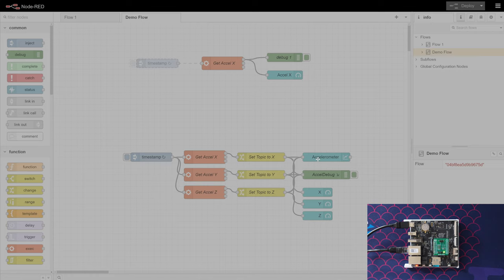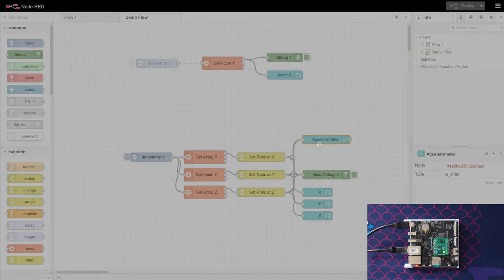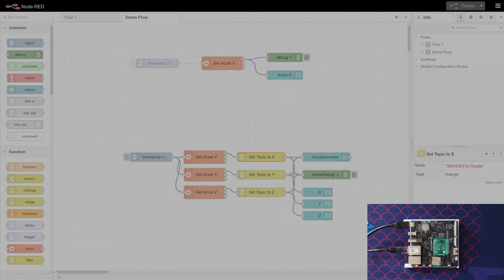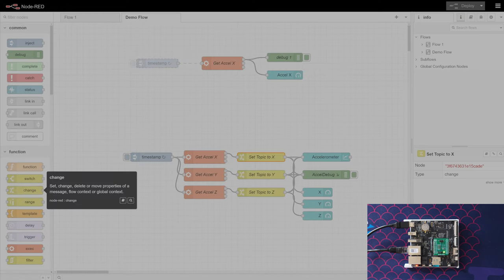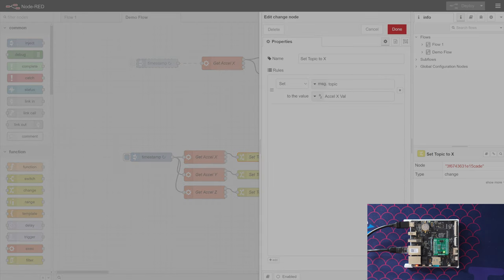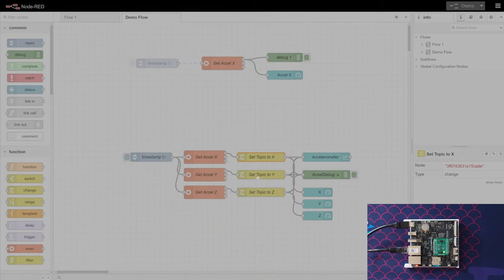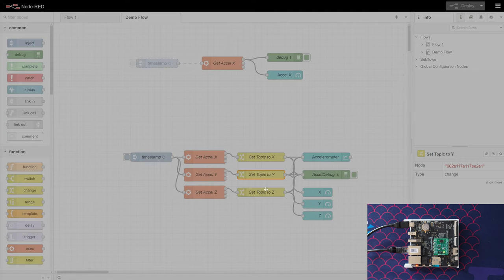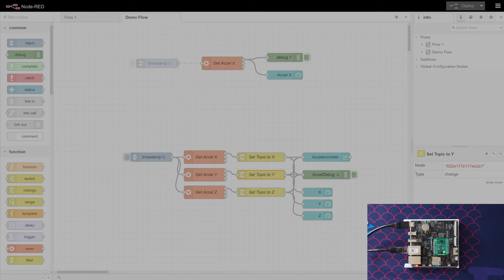They're not just the same values. We have this node here which is the change node. We're setting message topic to, in this case, axl_xval for example, and then in this case axl_yval. But we're just adding a message topic to all of these, and then we're routing it out the same way as before. The output values of these just go straight into X, Y, and Z separately.